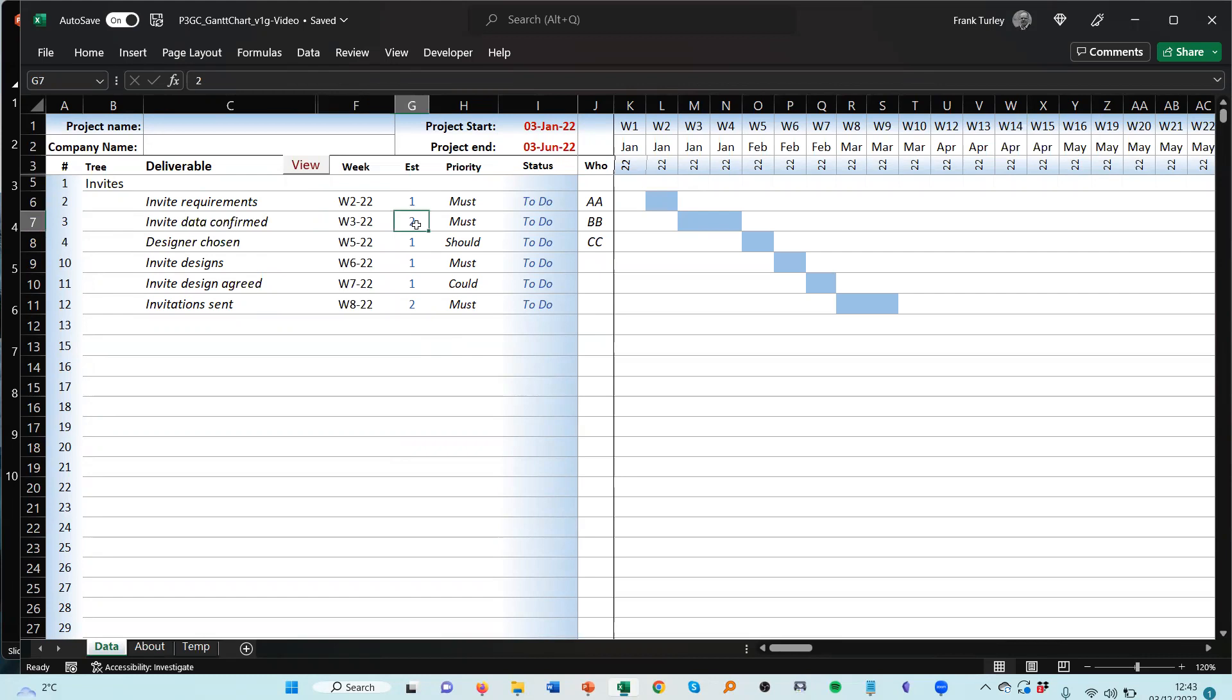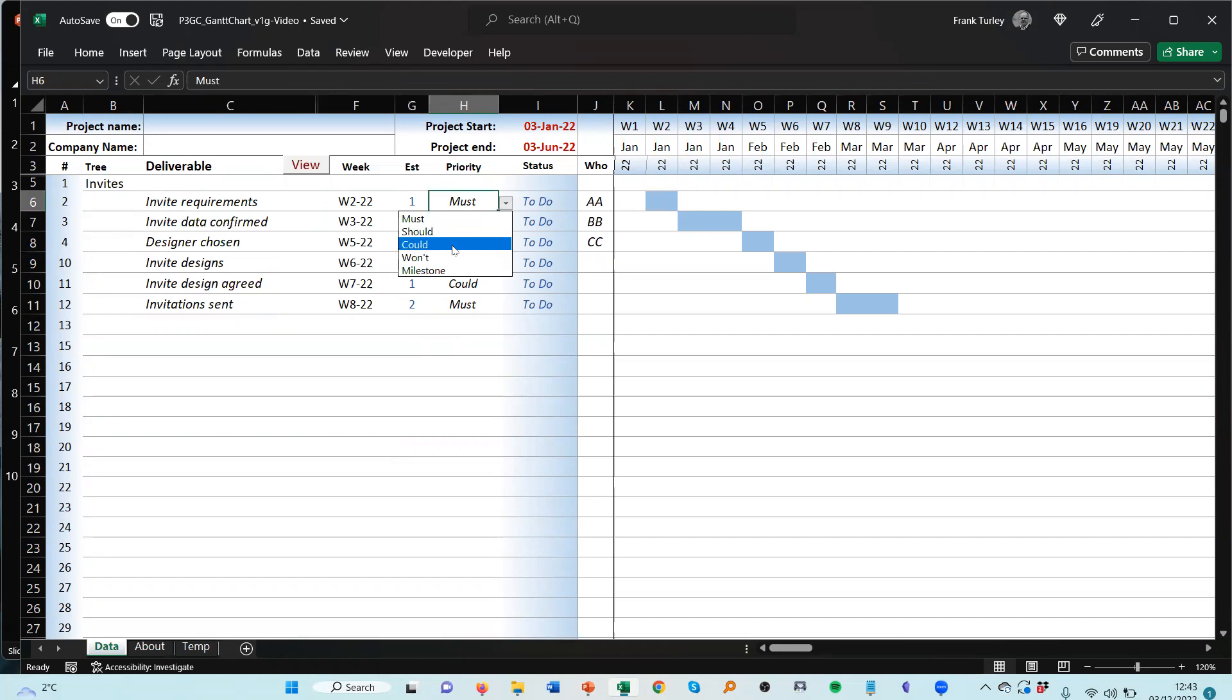And then we have the week number here. You can choose a week number, then we put the estimated number of weeks. More about that in a moment. Then you choose the priority. That's based on MoSCoW, but there is must, should have, could have, or won't have.